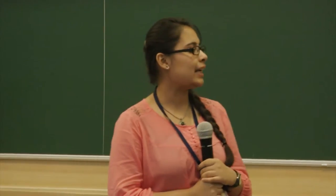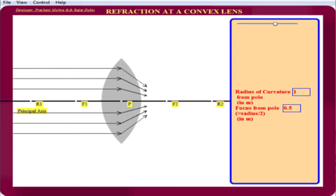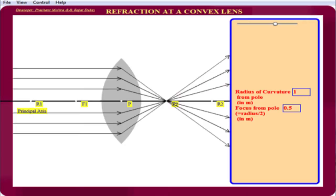Our next activity is from light, showing refraction of a convex lens. The specifications are: show a convex lens, show the principal axis and centre, draw a refracted ray for each incoming ray, and refracted rays should meet at a point. The student can also change the thickness of the lens. In this activity, rays coming from infinity converge at the focus of the convex lens. When we move the slider, the radius of curvature of the convex lens changes and the focus shifts accordingly.